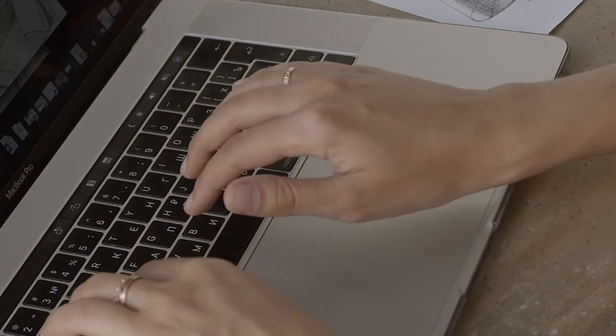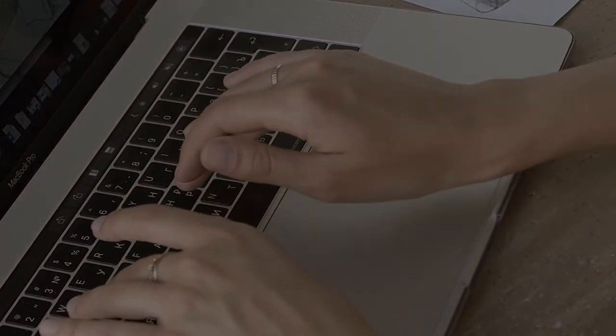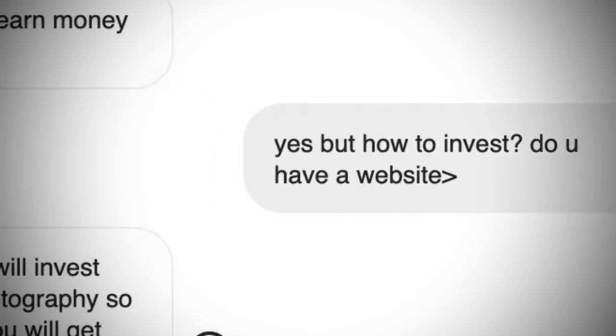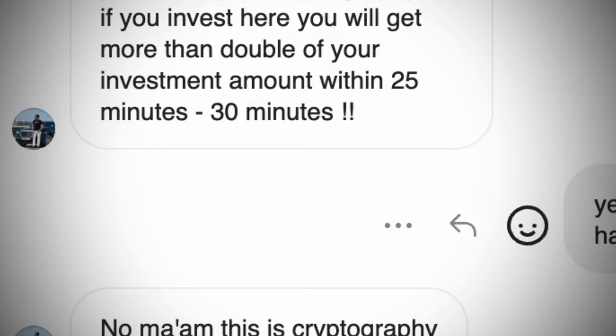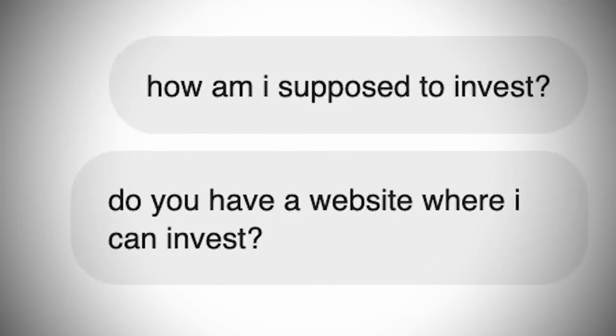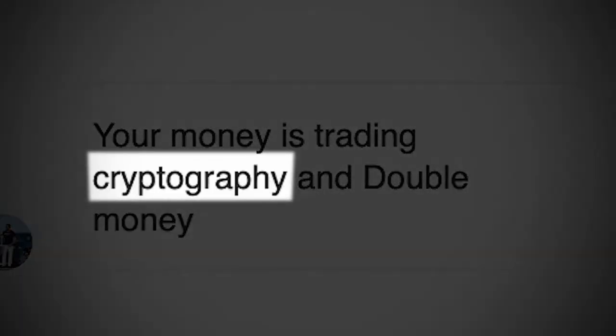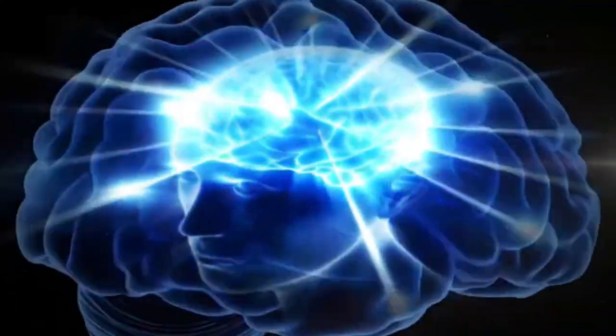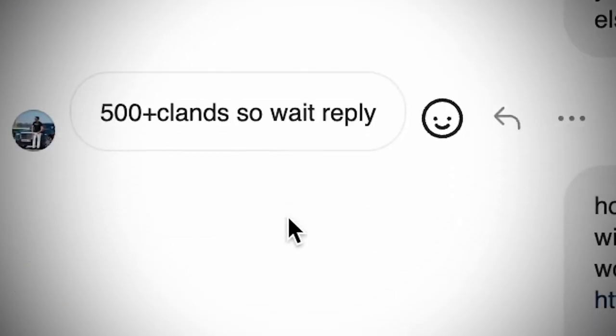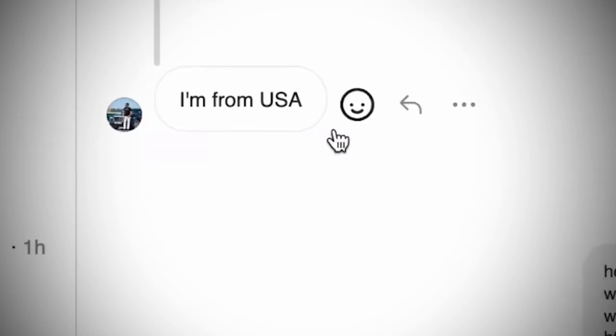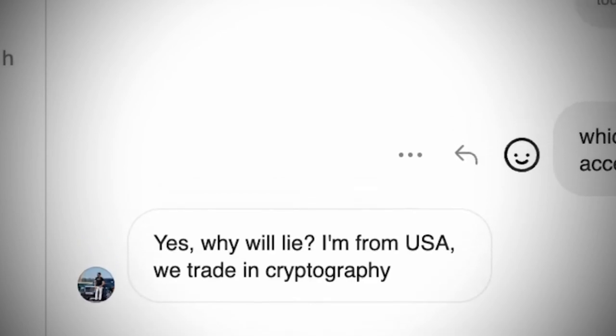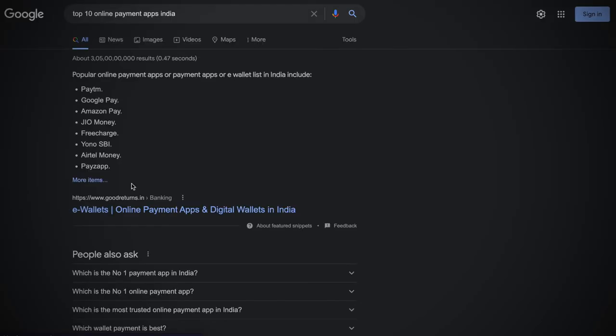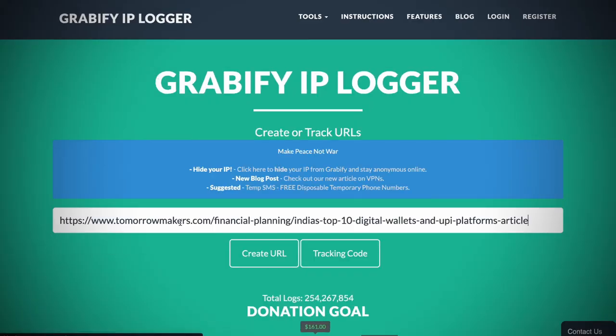After all of these, I finally decided to talk to a couple of them. And the first one was Ankit Singh. I asked him if he has a website where I could trade. And he replies, we invest your money on cryptography. Cryptography. And I asked him over and over again how to invest. But all he says is cryptography. Funny enough, he says he is currently dealing with 500 plus clients. And not only that, he strongly says he is a USA based trader. So, I decided why not find out if it's true.